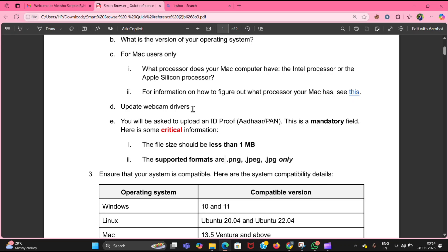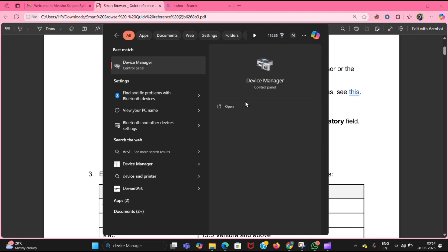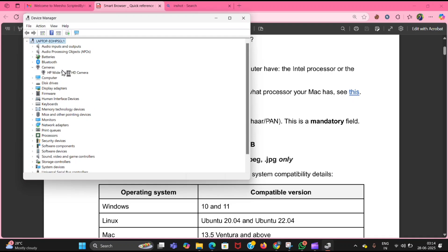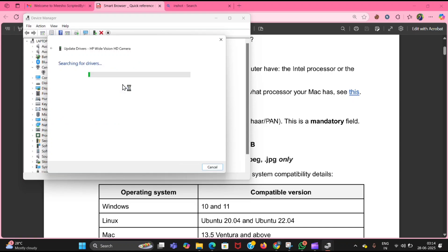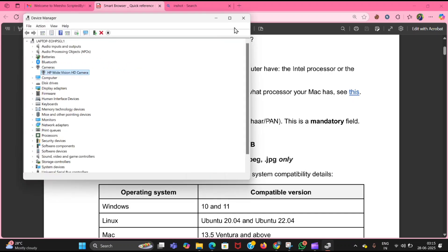Next, update your webcam drivers. If your camera is giving a black screen without showing your face or some glitch, the solution is to update the webcam driver. Click on Search, open Device Manager, then click on Cameras, right-click, and select Update Driver. Then click 'Search automatically for drivers.' If it shows the best drivers are already installed, everything is fine. If you still need to update, select the latest version and update it.